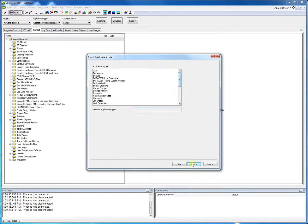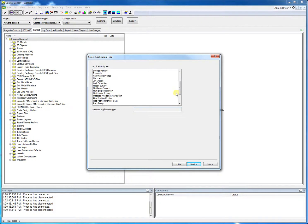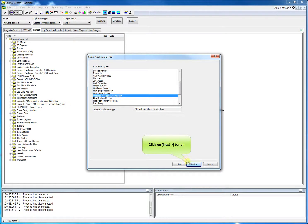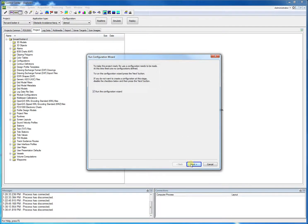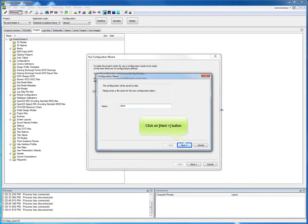We select the applicable application type. In this case, obstacle avoidance navigation. We click next again, and one time more next. Now we have to define a new vessel configuration. First we enter a name, followed by next.